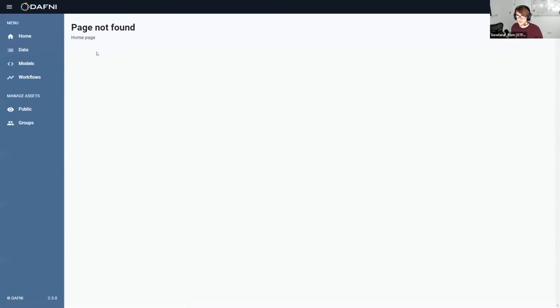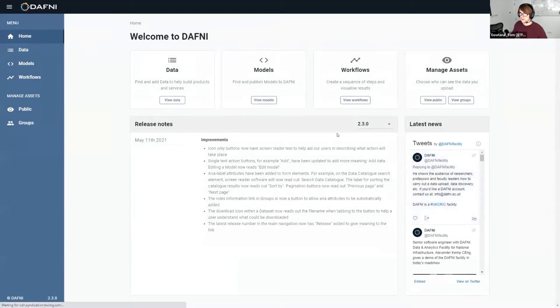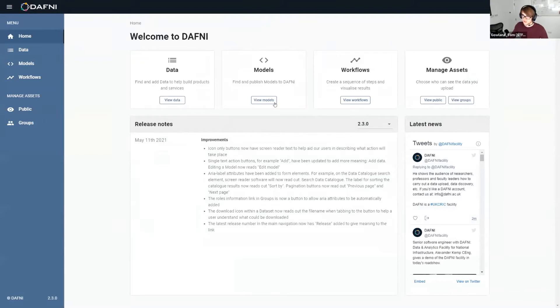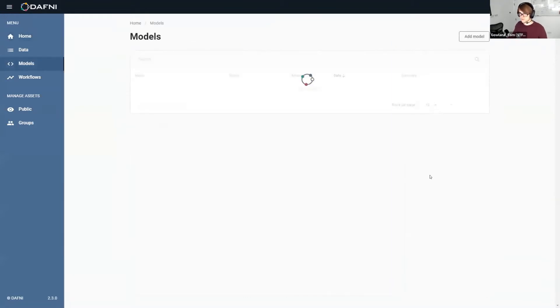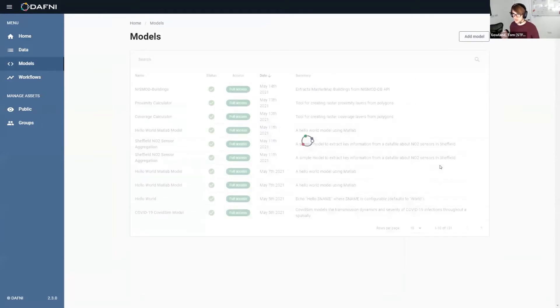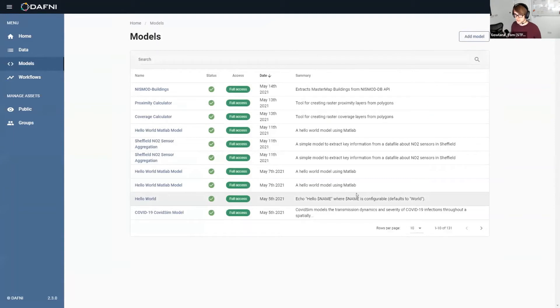Hopefully. Go home. So Alex was showing you the data section and I'm going to show you the models and the workflow sections now. So if we go into the model catalog, I'm logged in as a Daphne admin so I can see everything that everyone's uploaded.